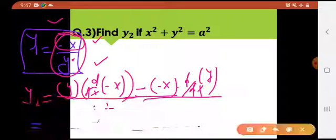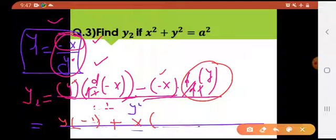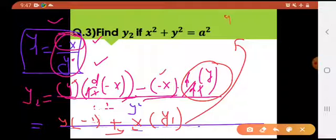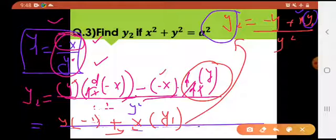Applying the quotient rule: denominator squared in the bottom, then numerator is [denominator × derivative of numerator] minus [numerator × derivative of denominator]. The derivative of −x with respect to x is −1. The derivative of y with respect to x is dy/dx, which is y1. So this gives y2 = (−y − x·y1) / y²... wait, it becomes (−y + x·y1) / y² with signs resolved: y2 = (−y + x·y1) / y².